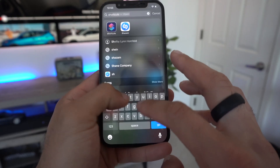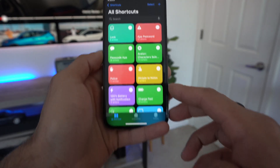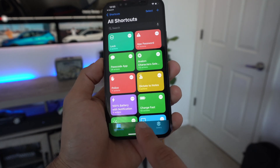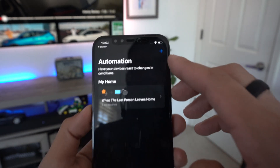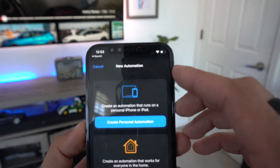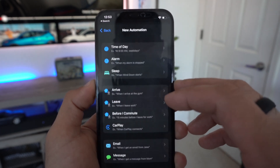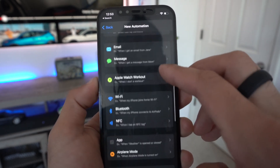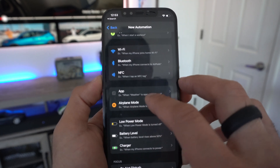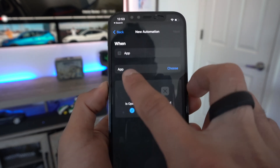Go ahead and launch the Shortcuts app. On the main page, tap on the Automation section, then tap the plus icon to create a Personal Automation. Scroll down until you see 'App' and click on it. Where it says 'App' and 'Choose,' click on it.